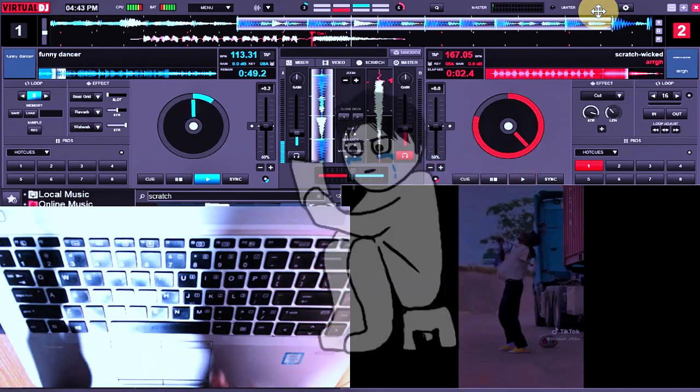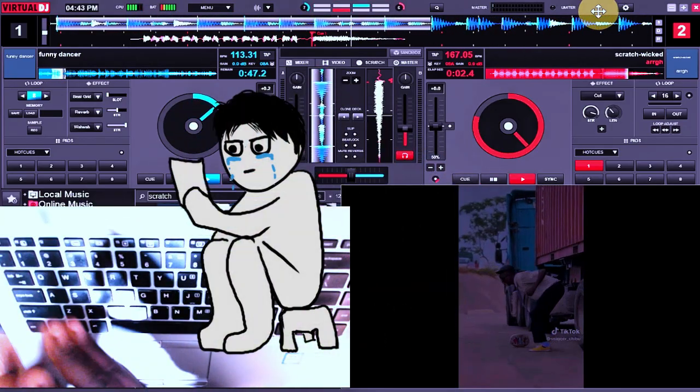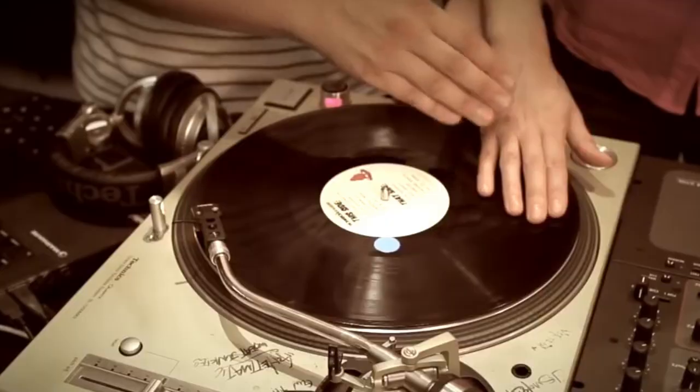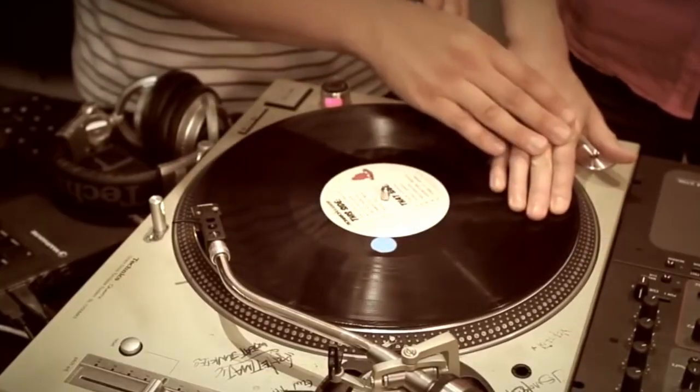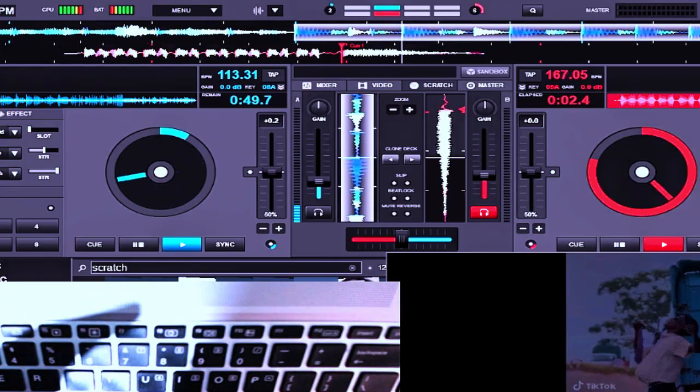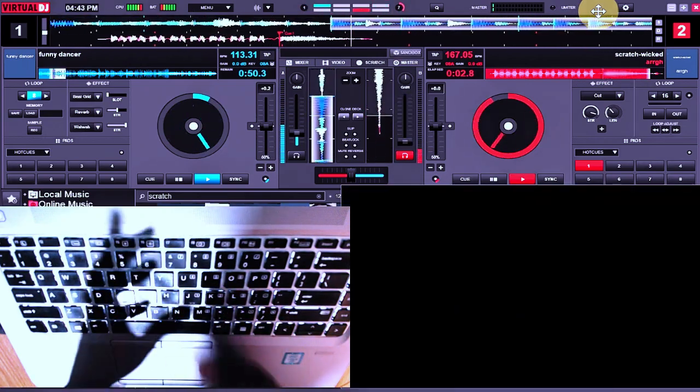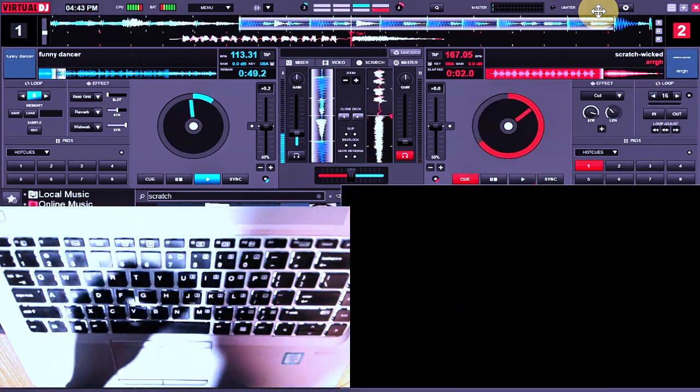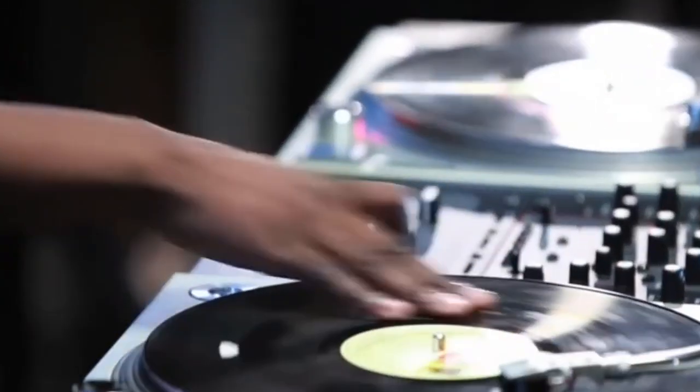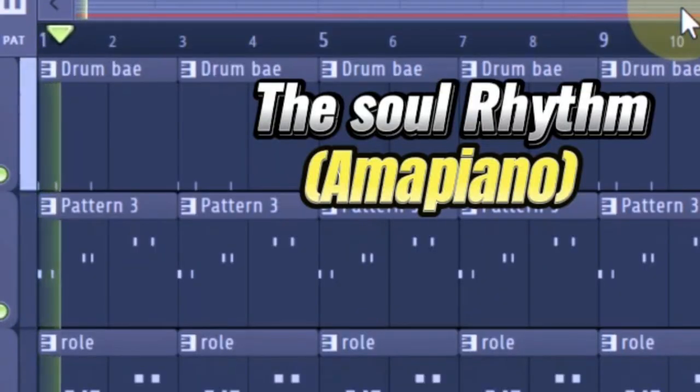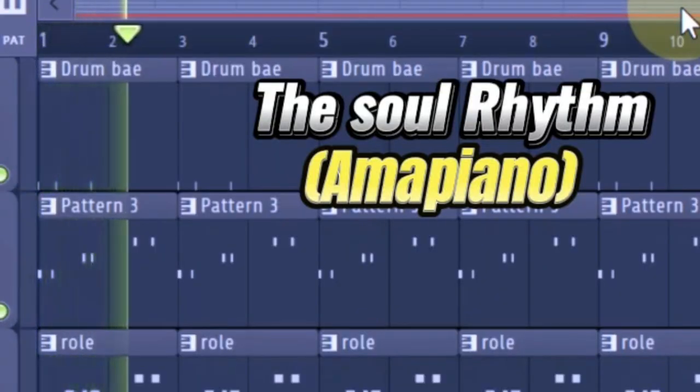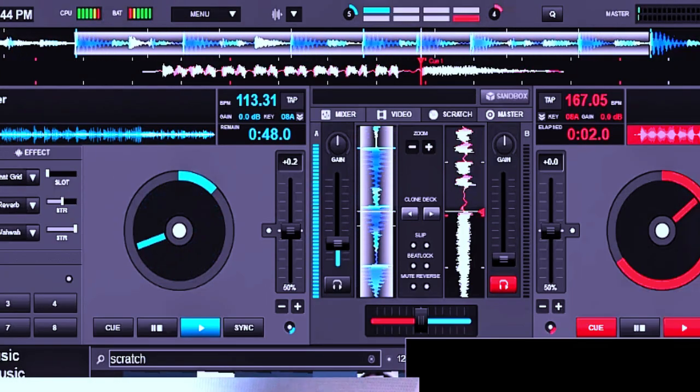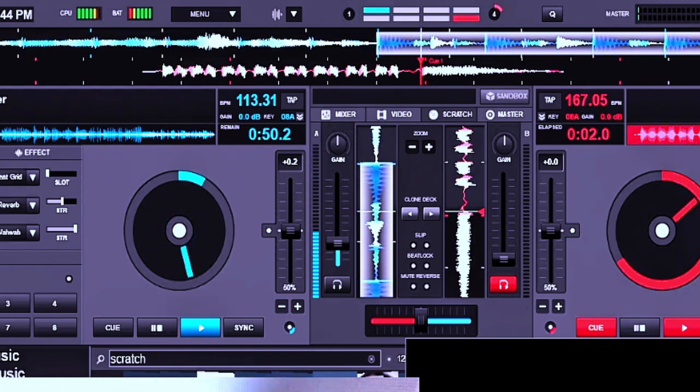You should follow the rhythm of the track or the beat you are playing, so you are not going to be doing it randomly. While you are trying to perform chop scratches, you are going to be cutting the sound along with the rhythm of the song. That means you must understand the rhythm of the beat you are trying to play along with.